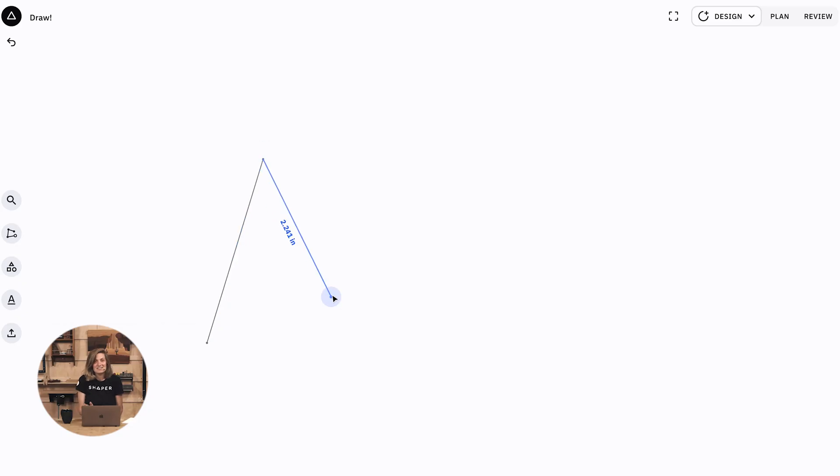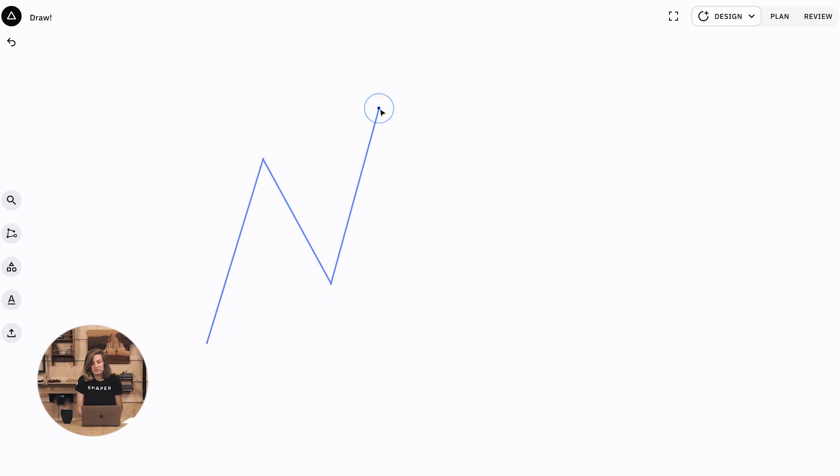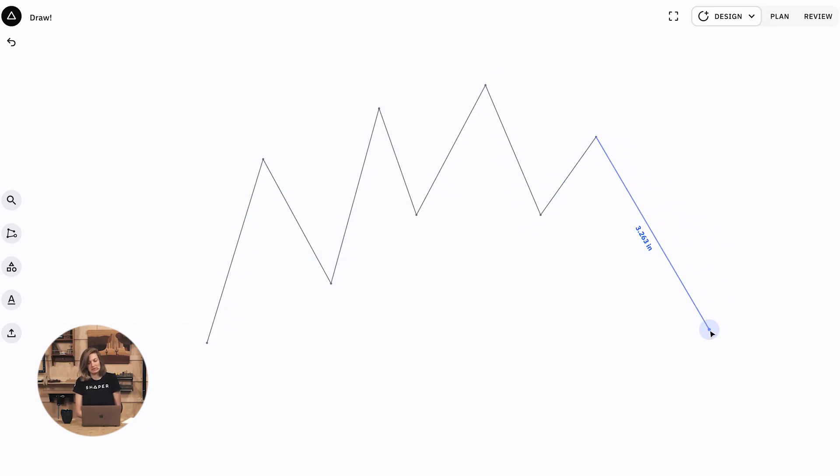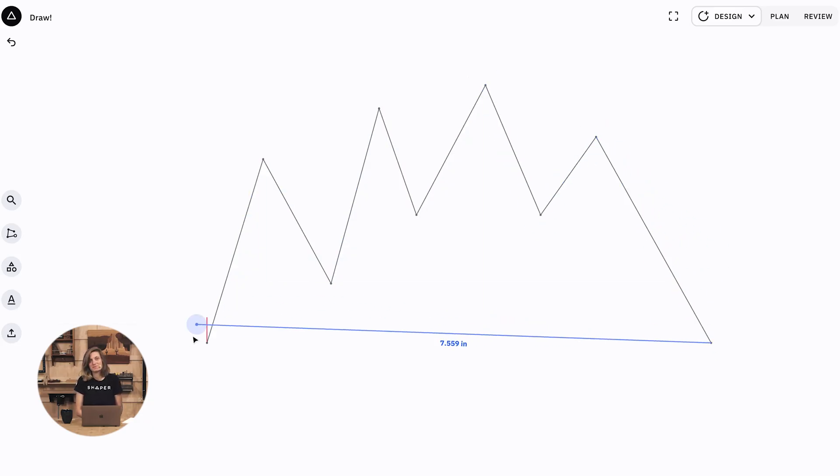Now I can just start to place points wherever I want to, and this is great for just freeform drawing. For example, I'm just making a set of mountains, and they're very pointy.